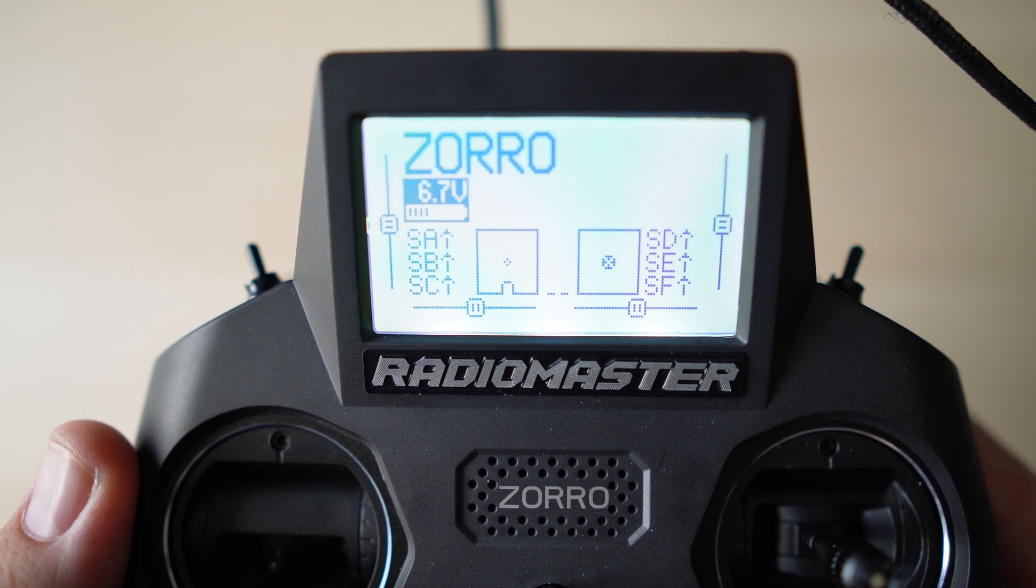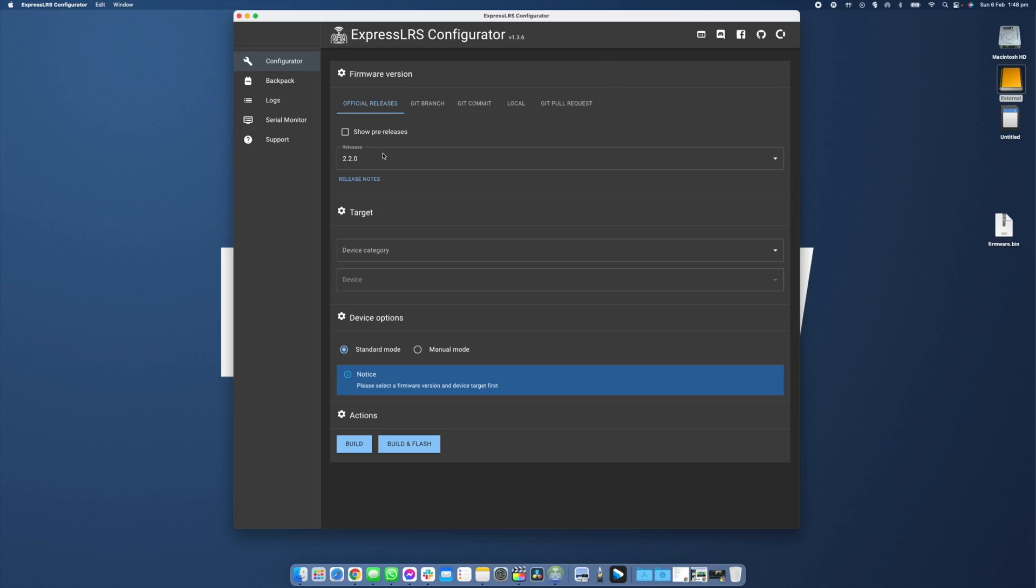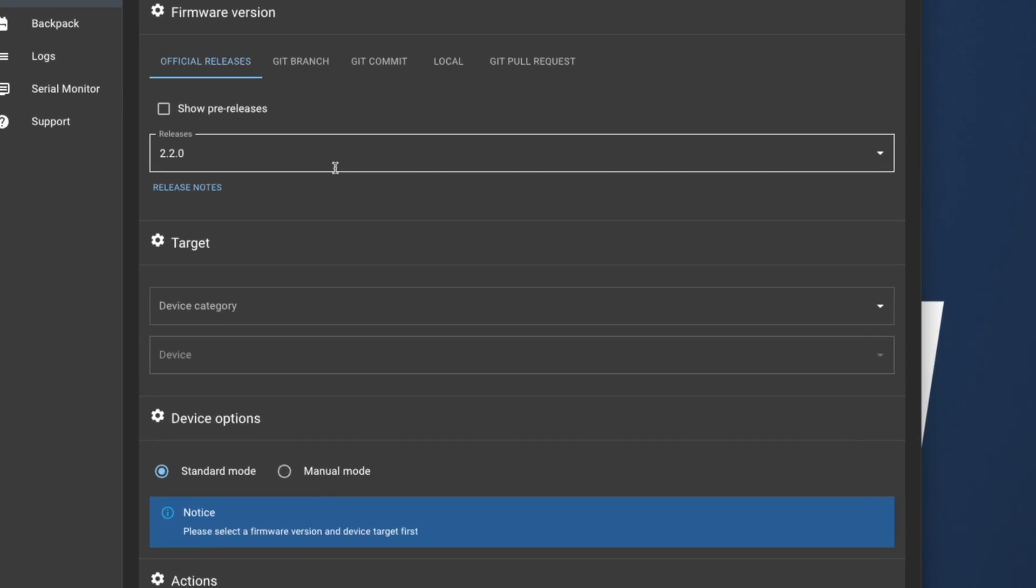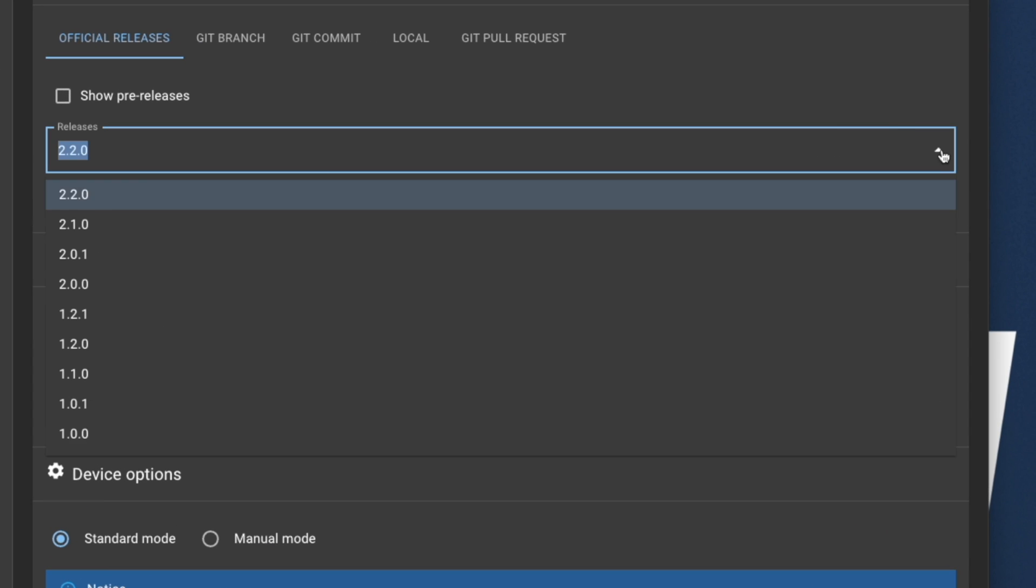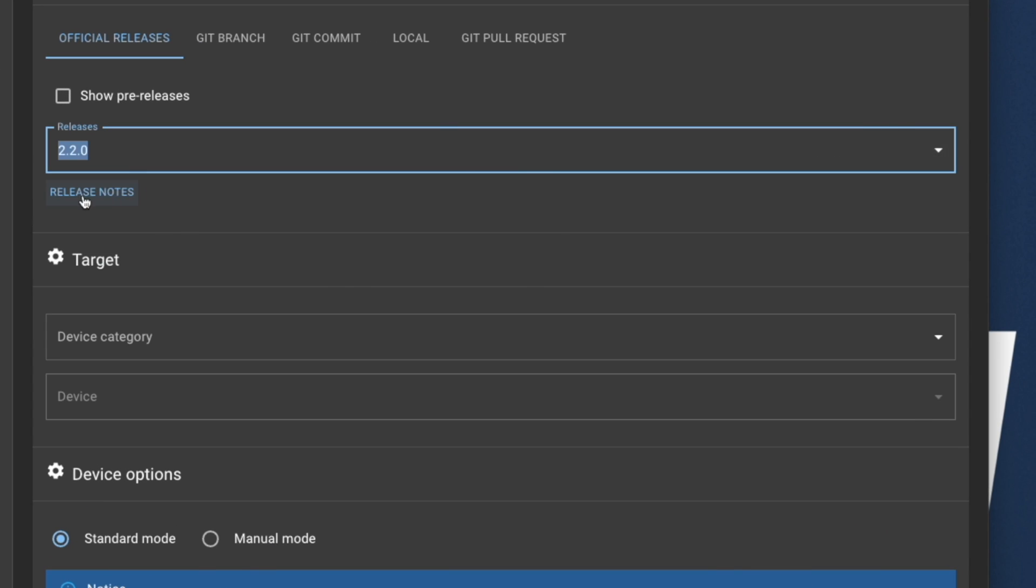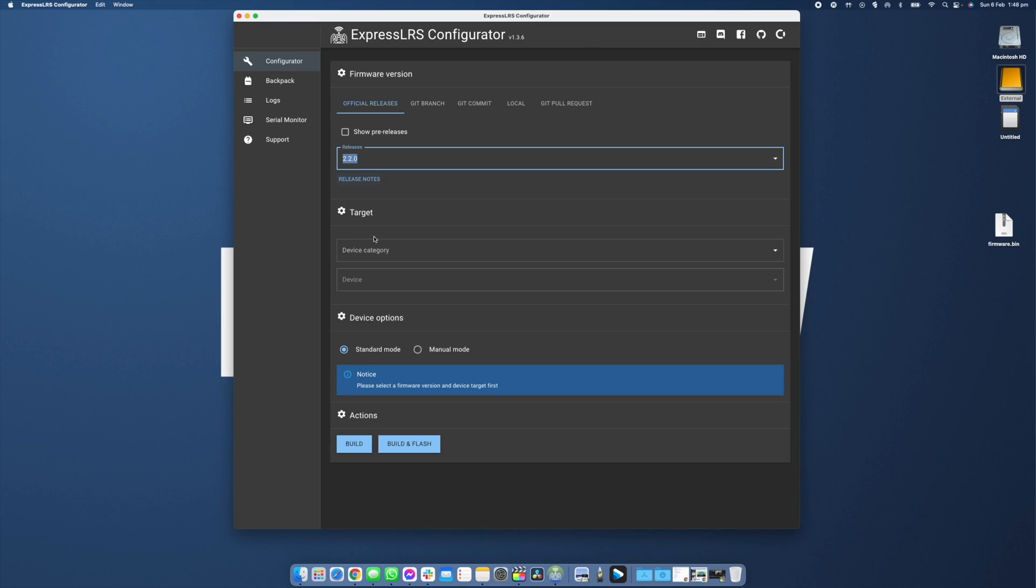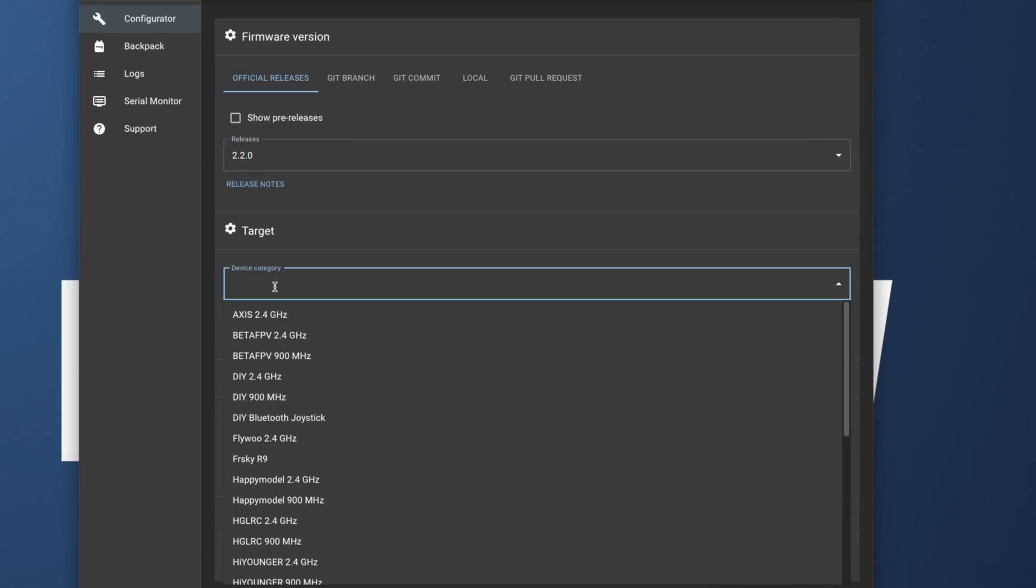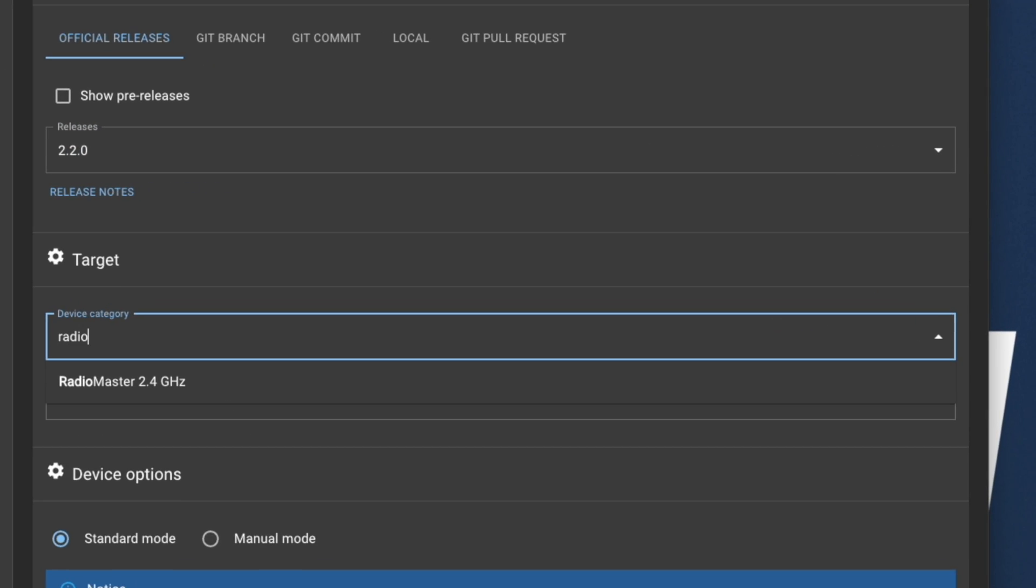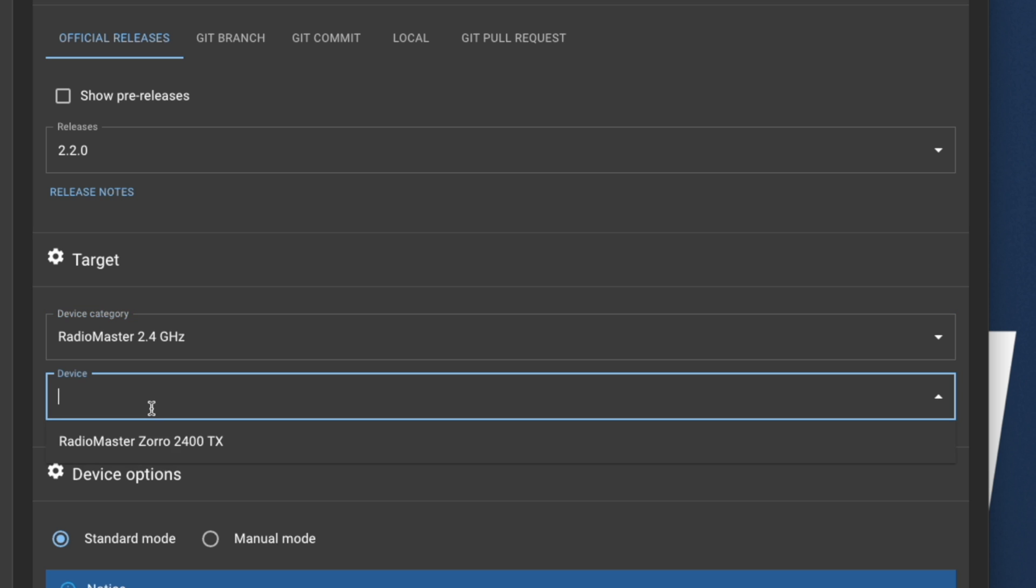Head into the ExpressLRS configurator and select the most recent version. Keep in mind that if you have receivers already flashed with ExpressLRS they need to be running version 2.0 or higher in order to be compatible with the most recent version 2 release. Now we're going to head down to target and we're going to select RadioMaster and then we're going to select Zorro.